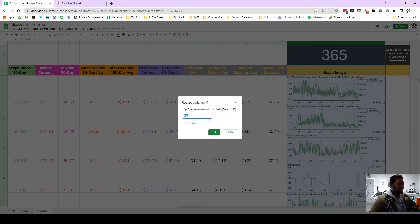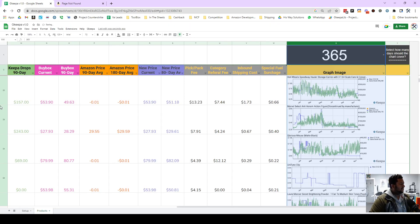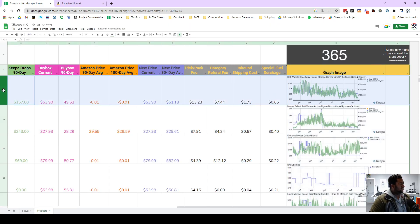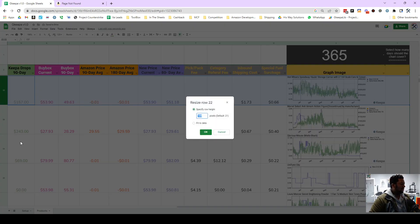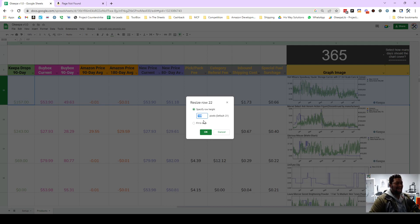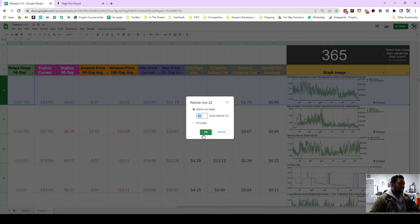And then what you can do here is resize the row and it's going to be the height, that's the word I was blanking on, and 188 pixels tall or in the height.